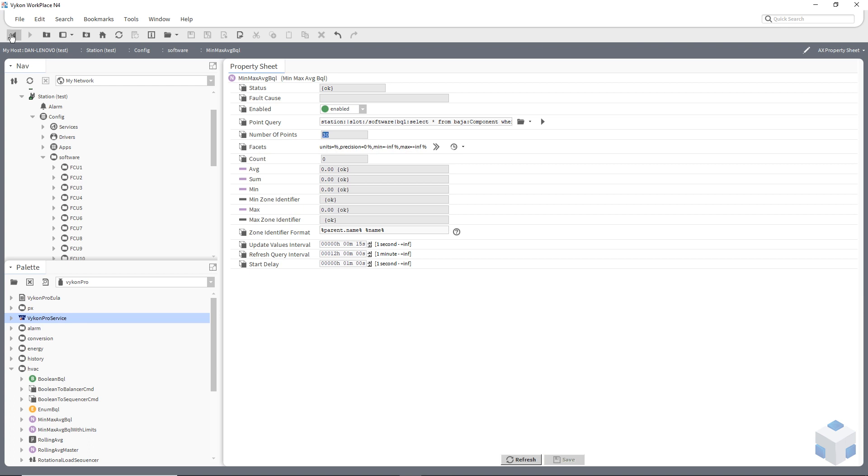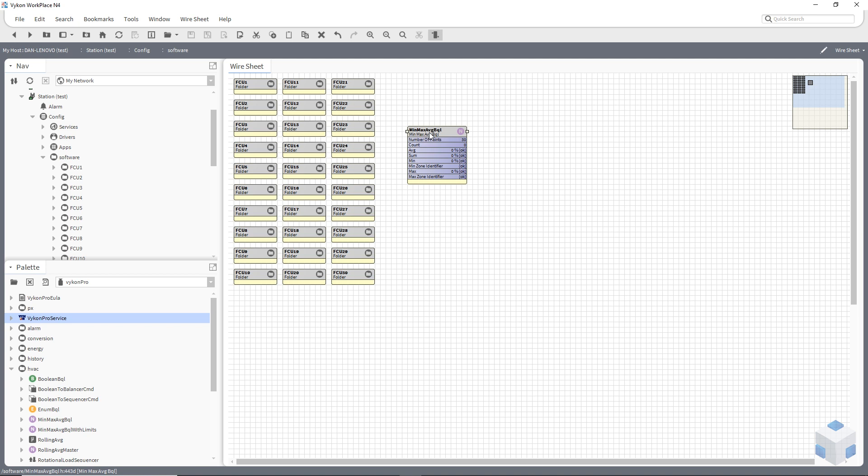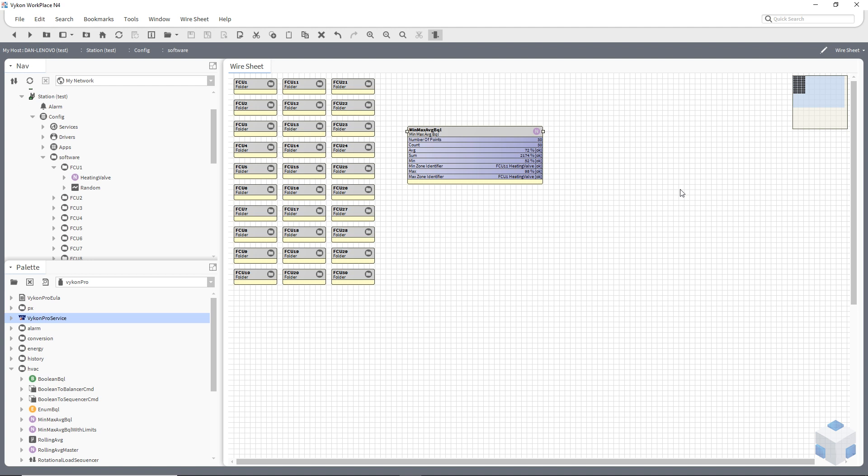So if I come back out and actually look at what's going on, currently I've asked this to look inside my software folder for a point called heating valve. I've asked it to actually identify it by using the parent name. And as you can see, it's now populated with data and this can update every minute, every 30 seconds, whatever you choose. So as you can see there, we've got an average of the floor, the summation, which probably not very helpful in this case, the minimum valve position, which is fan coil unit 11, and the maximum, which is fan coil unit 12.